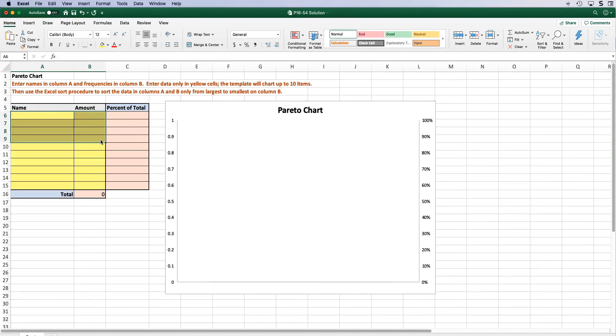Now if there's any data in the yellow cells go ahead and delete it. And now let's enter the data from our problem.